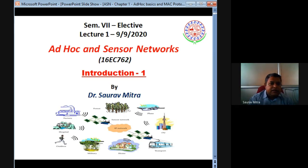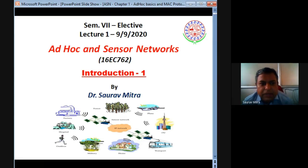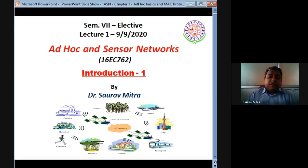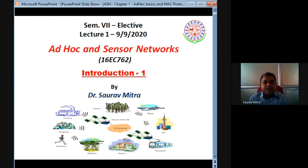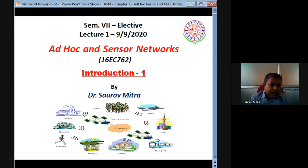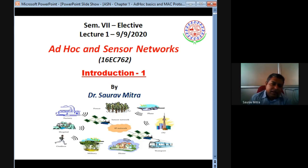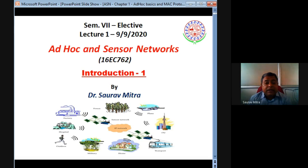This is a 45-minute session. This is the first introductory lecture on ad hoc and sensor network. The course name is 16EC762, and I am Dr. Soram Mitra. This will be a regular 100-marks paper and there will be some seminar as well. There are three textbooks and we will be sharing all of them with you either via WhatsApp group or email.